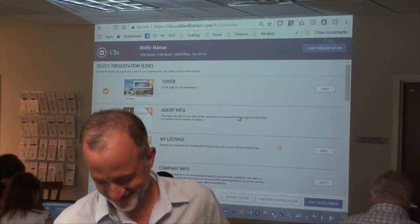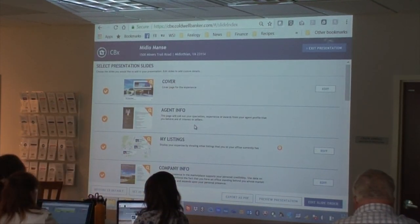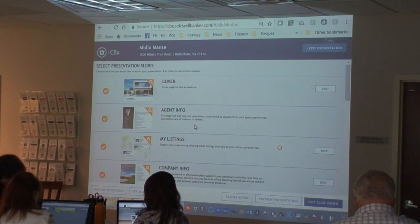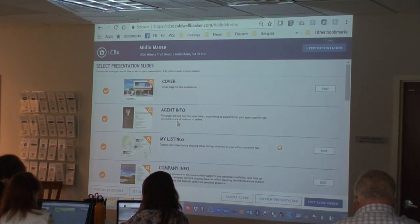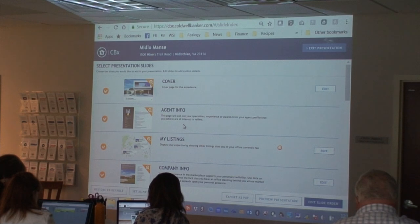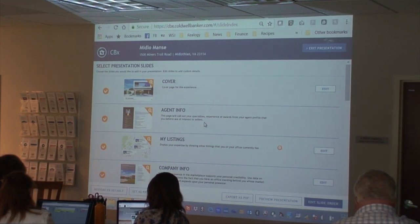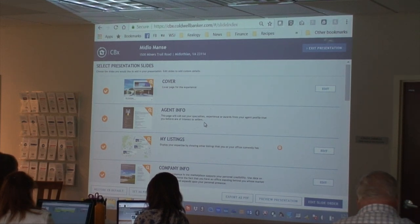The agent info pulls from your information on Dash. If you don't like the agent information as it's presented, talk to your office administrator about updating your Dash profile — it pulls from Dash. Unfortunately, that's a little bit less user friendly for an agent to update and edit.